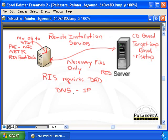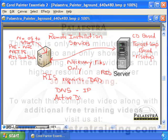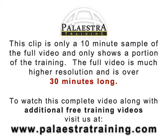Without a PXE-compliant NIC, Net PC, or RIS boot disk, it's not going to be able to use DNS or see the network. In addition to that, Active Directory has to be working in the network. Why does Active Directory have to be working? Because...